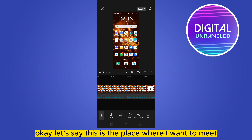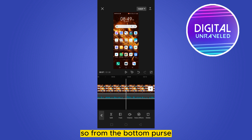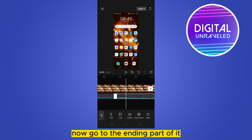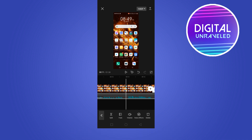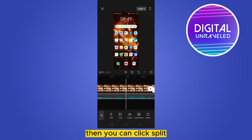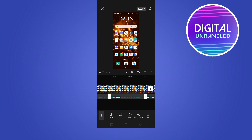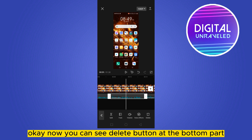Let's say this is the place where I want to mute. From the bottom bar, click 'Split.' Now go to the ending part of it, then again click 'Split.' Now tap on the displayed part between the two split points.